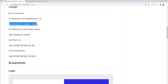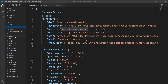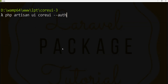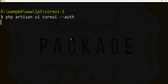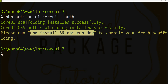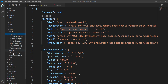I want to generate all the auth scaffolding, so I need to fire the command again. Let me show you — still only one view file is available. Let's clear the console and fire: php artisan ui coreui --auth. CoreUI scaffolding installed successfully. Now we need to fire the compile command for the assets.